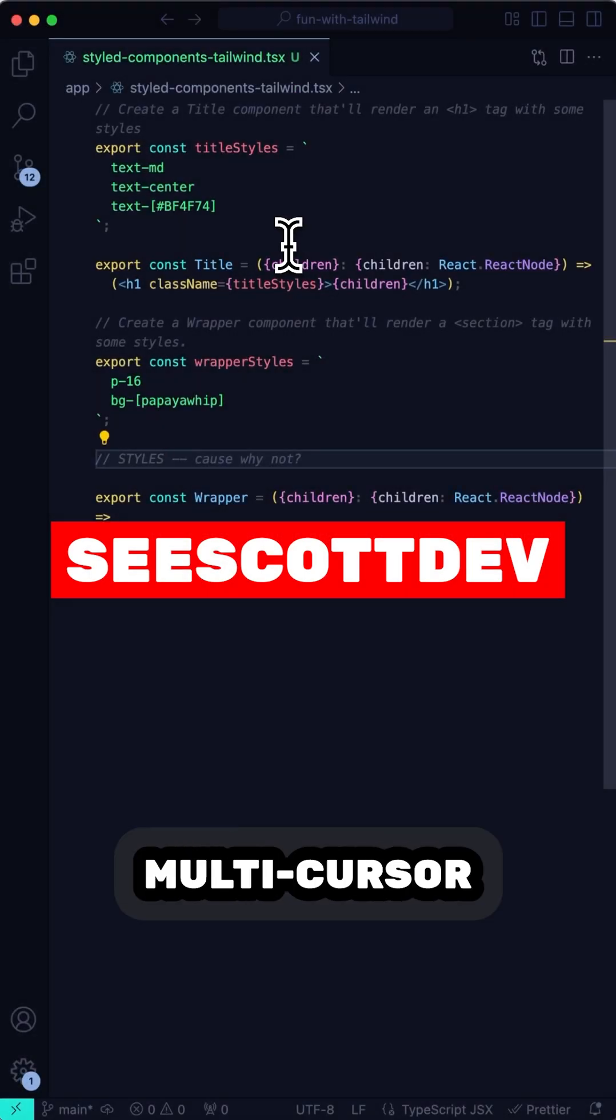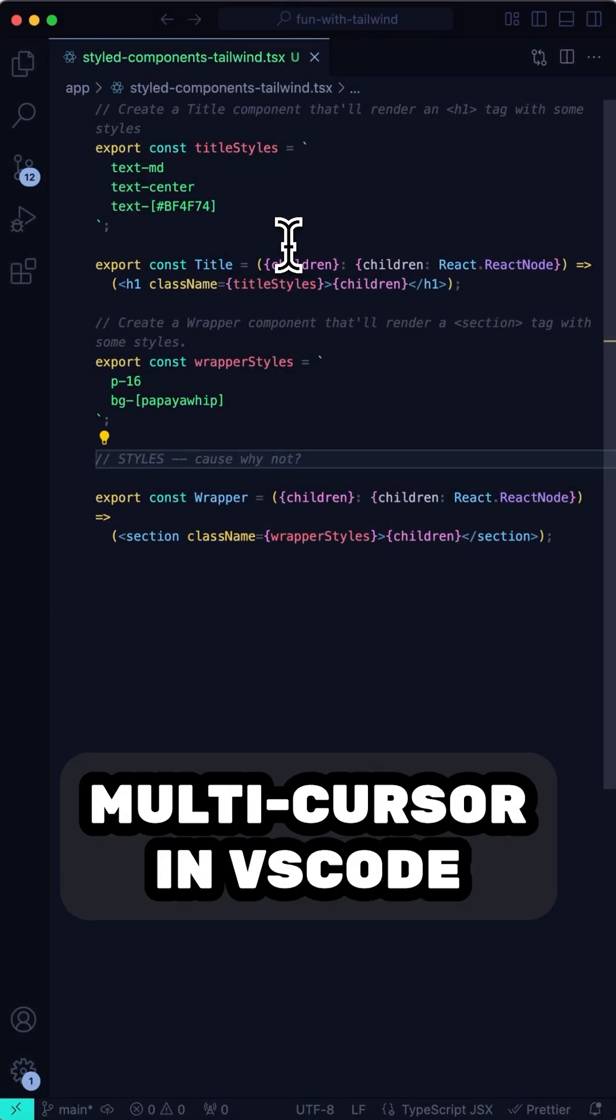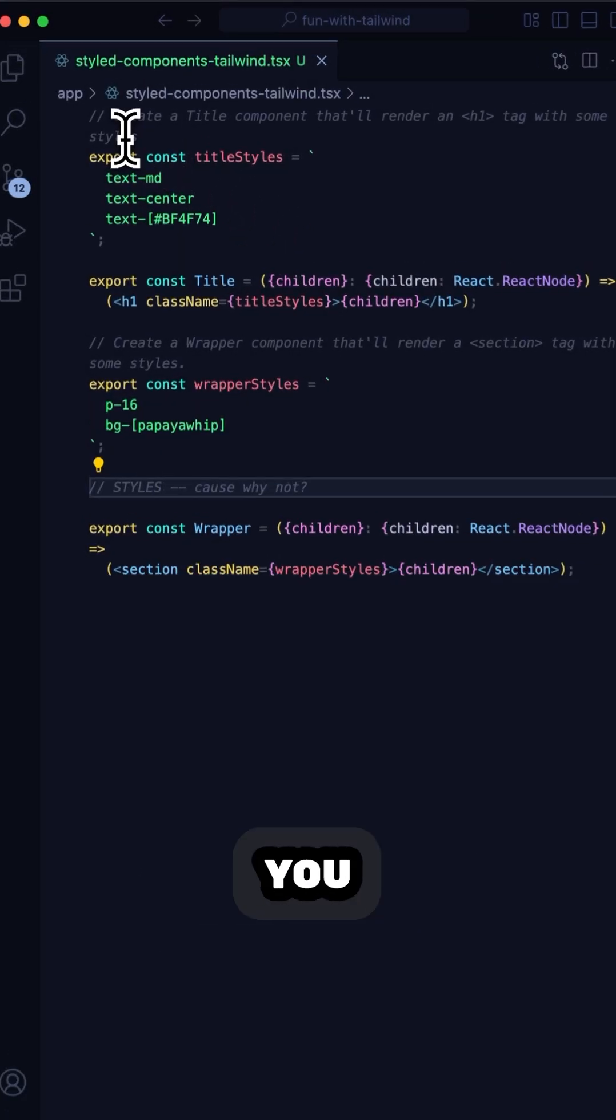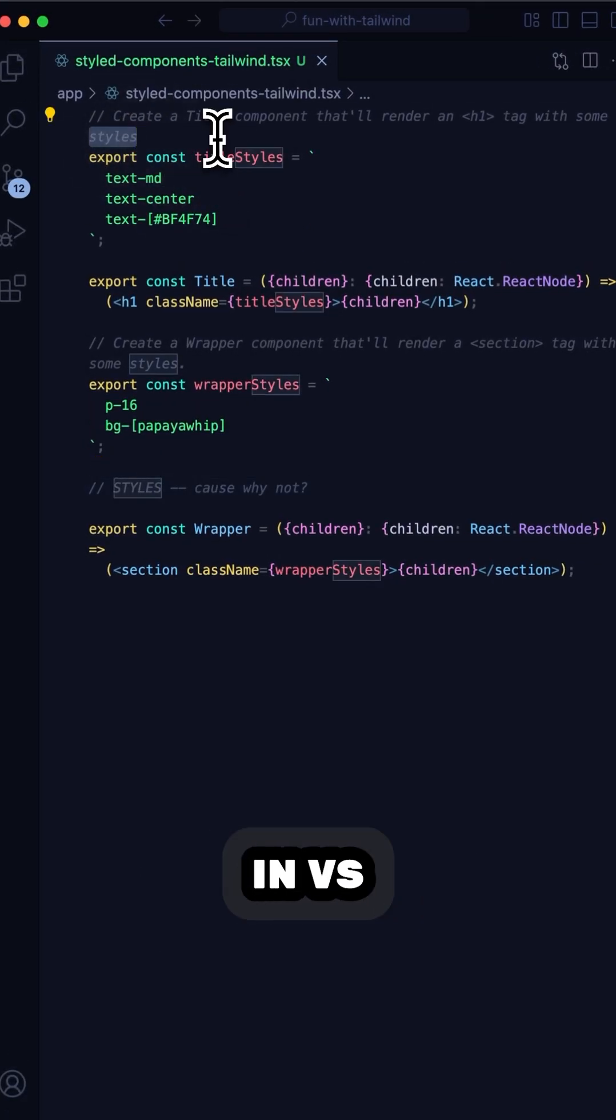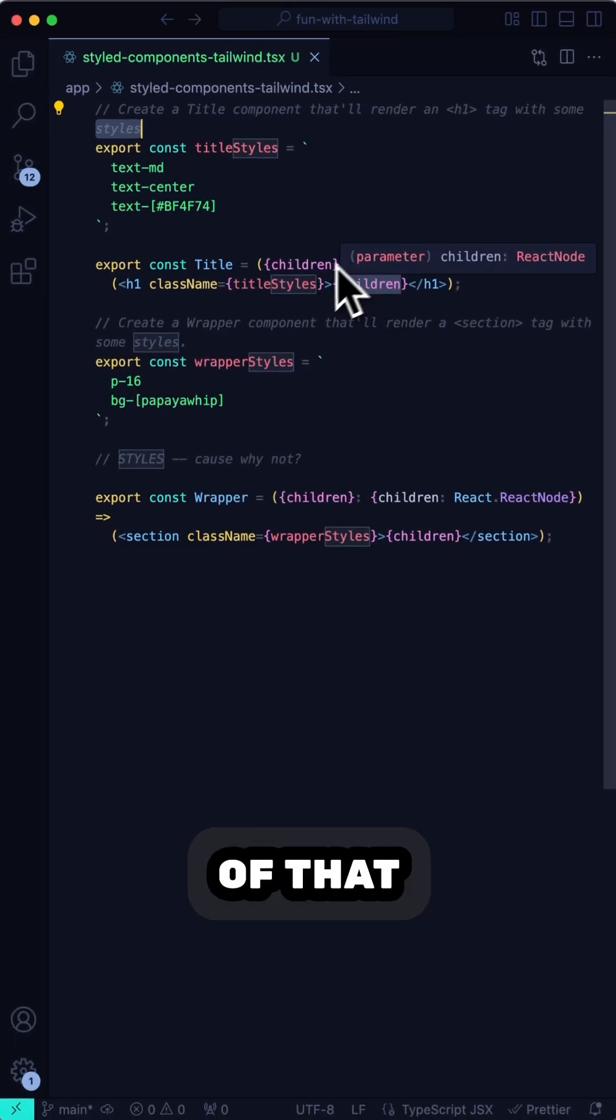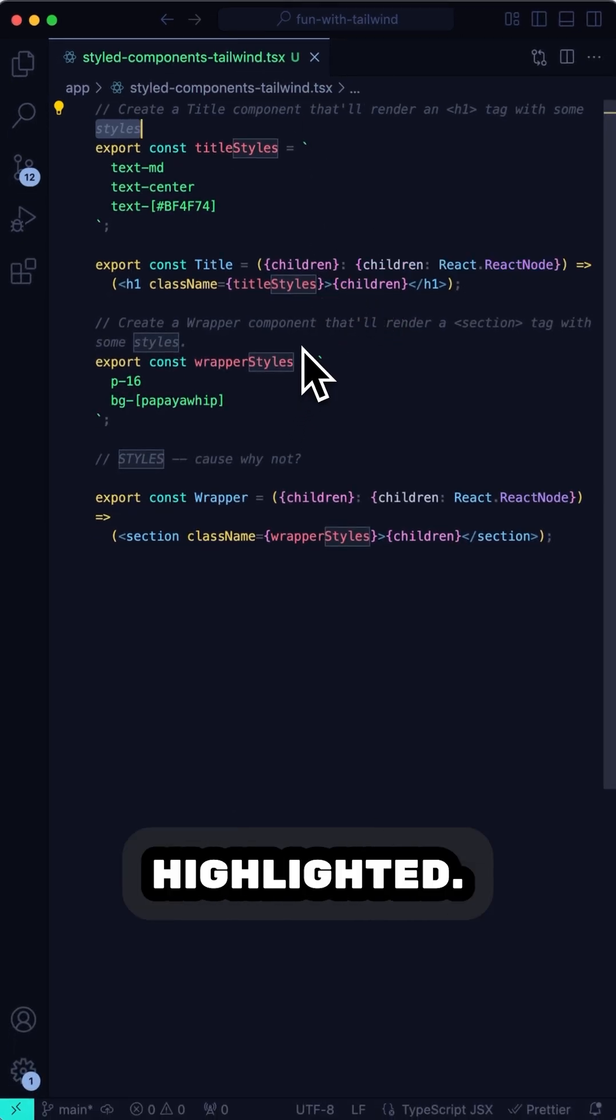If you haven't heard about Multicursor in VS Code, let me tell you about it now. So when you select a word in VS Code, you can see each instance of that word highlighted.